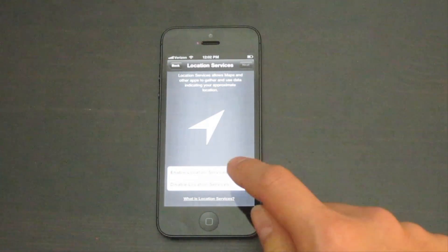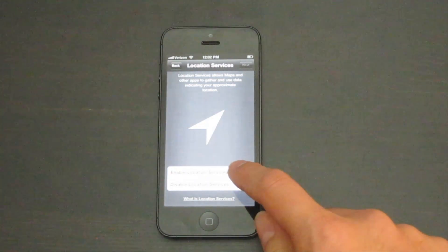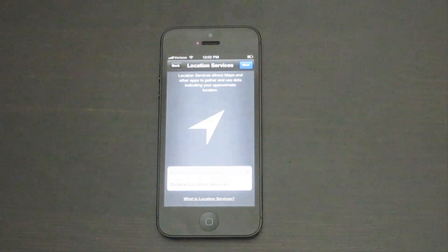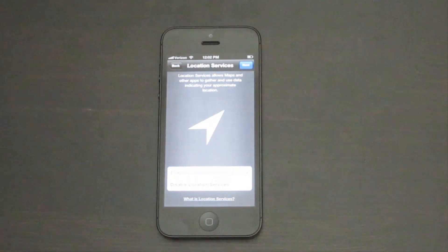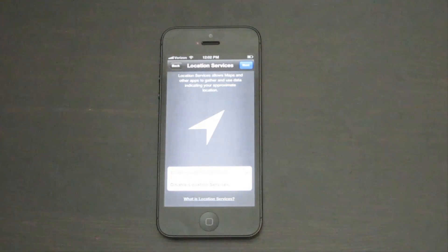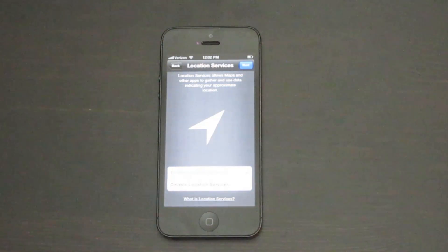Tap to enable location services. This adds your location to services like maps, photos, and many more apps to give you a better experience, but you can turn this off later if you would like.